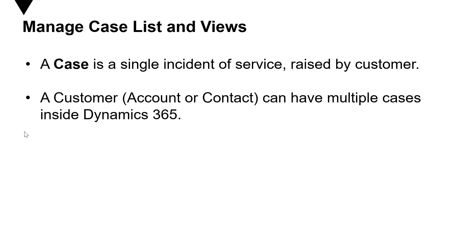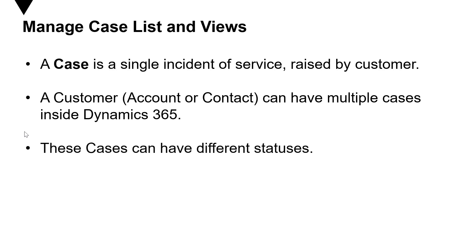Whereas a customer, which can be an account or a contact, can raise multiple cases in Dynamics 365. There is no limit on how many cases can be raised. However, there might be restrictions based on service level agreements, which are the SLAs, signed with the service provider. And these cases can have different statuses as well.